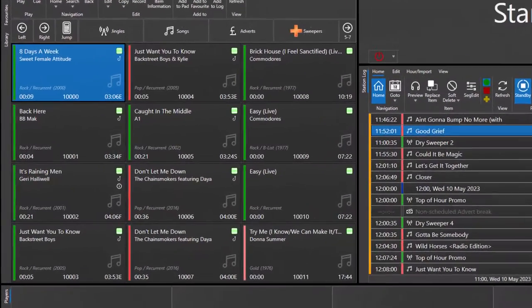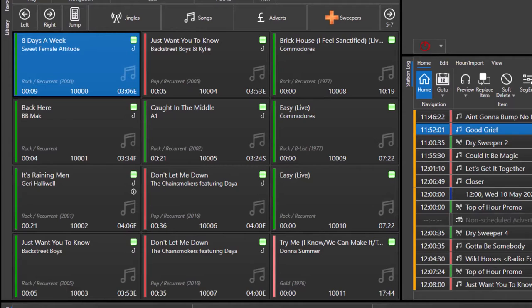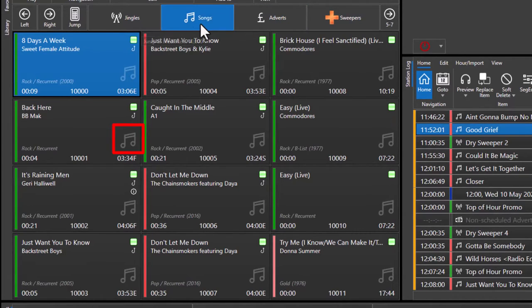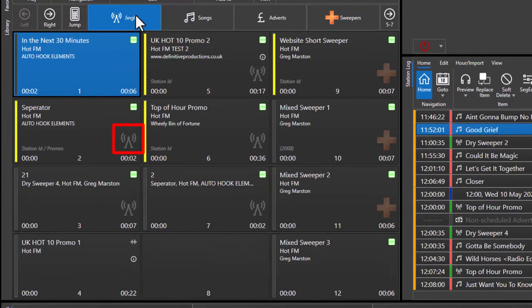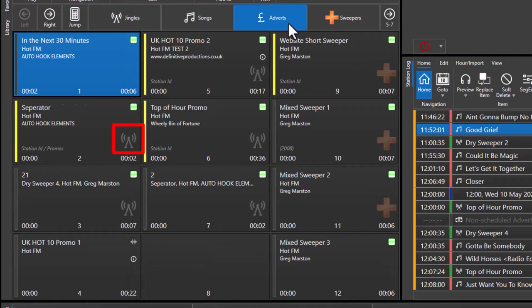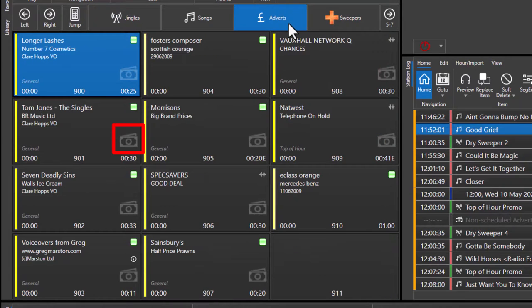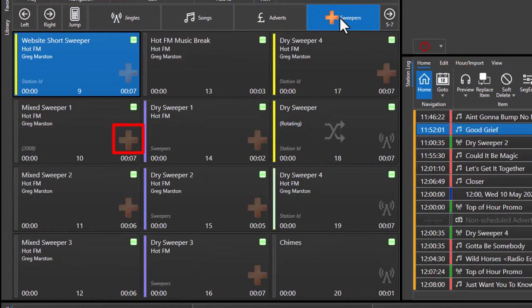The media item type is displayed as an icon on each media item, so you have icons for songs, jingles, adverts, sweepers, and news.